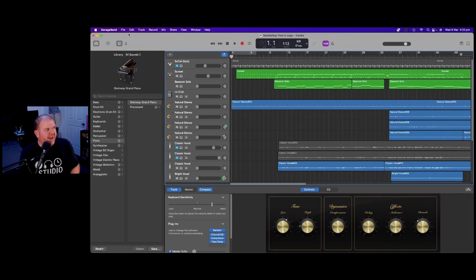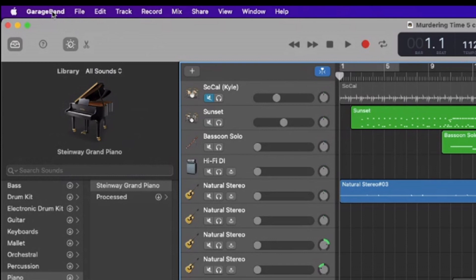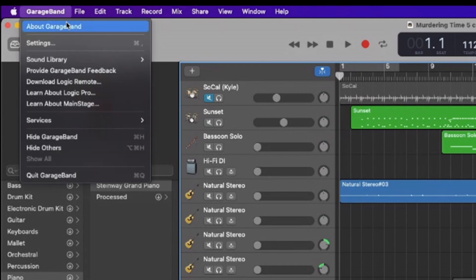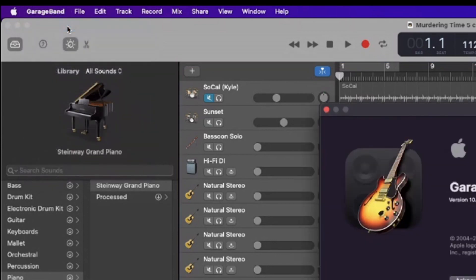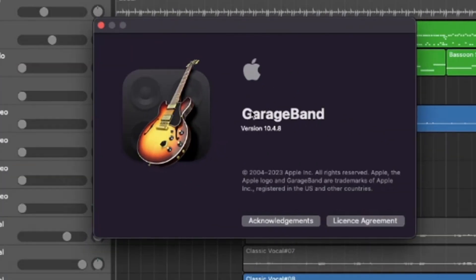To make sure you're running the latest version, just click on GarageBand and then about GarageBand. And there you go, version 10.4.8.